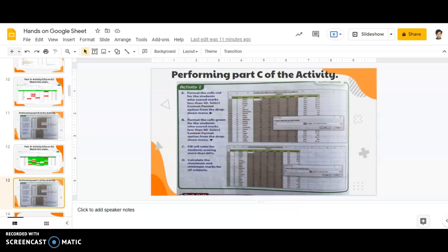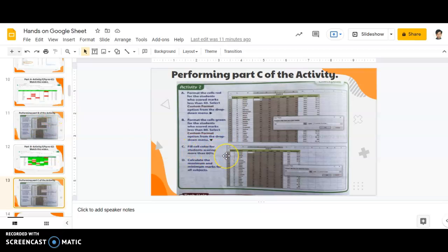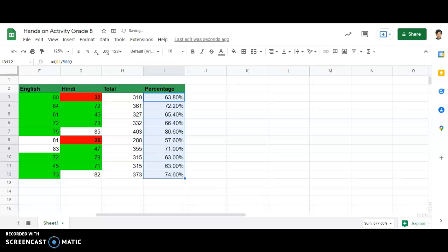As you can see, part C means fill cell color for students securing more than 80%. That means I need to color those cells where the student's percentage is above 80%. So moving to the hands-on activity,